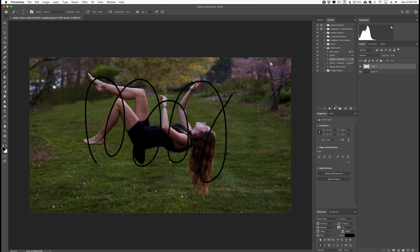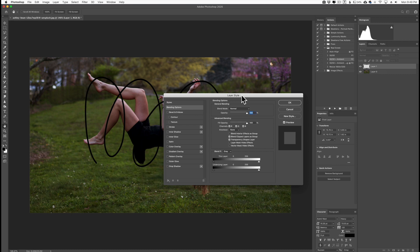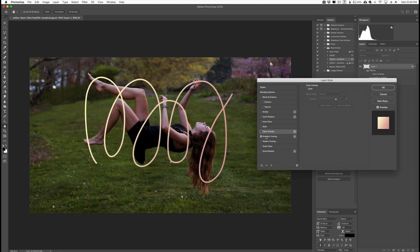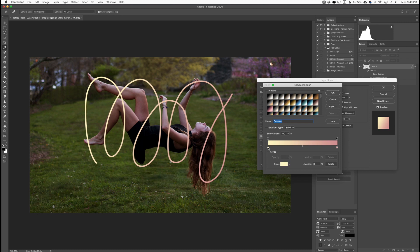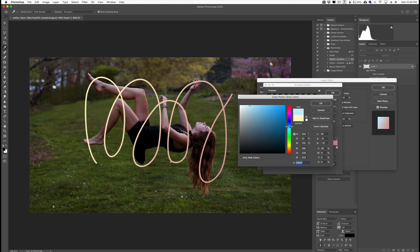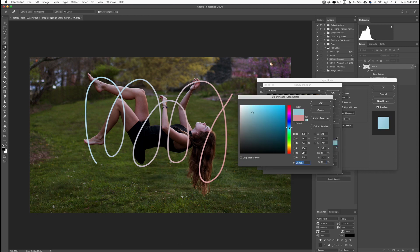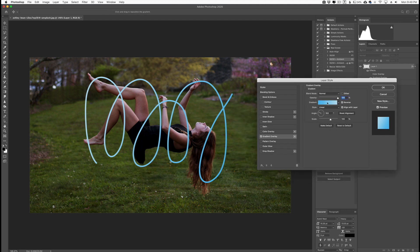Now that we have our actual shape, we want to start applying color to it. Double-click on the blank layer to open the layer styles dialog box. Go into color overlay if you want a solid color, or untoggle that and go to gradient overlay. I like the gradient overlay — it varies up the colors nicely. Double-click on the gradient and choose your colors. I'm going with blue: a lighter blue on one end and another shade of blue on the other, so it goes from lighter to darker blue.